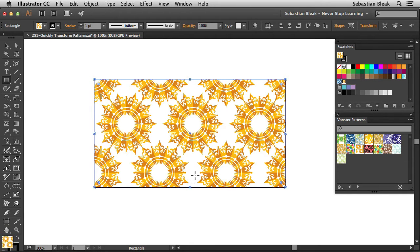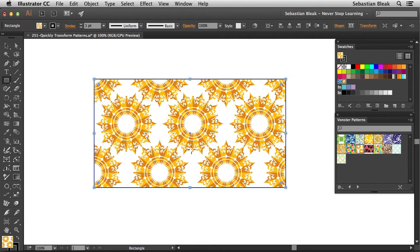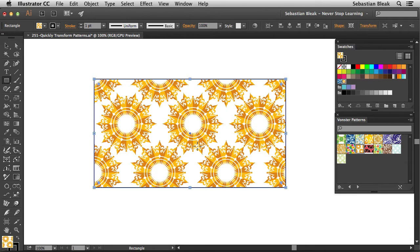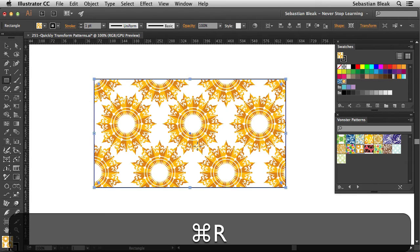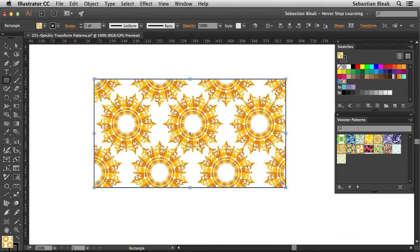Looking at this, we have this pattern element here and I'd actually like to move it so it's more towards the center of this object. I'm going to set up a guide because I can see the center point here. I'm going to hit command R on my keyboard, control R on a PC, and that's going to bring up the rulers.